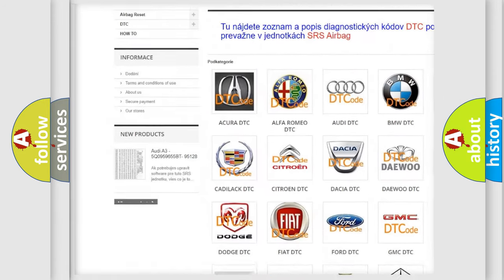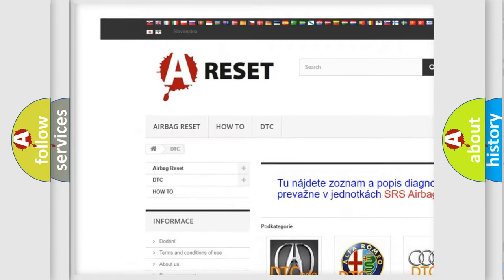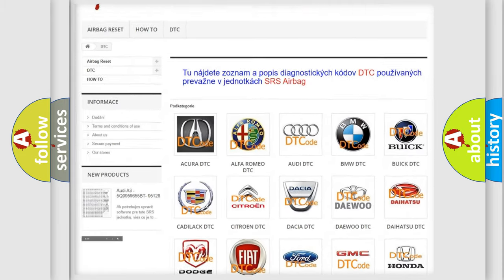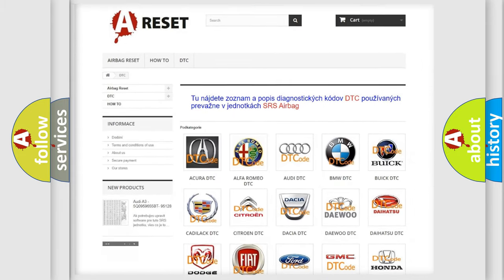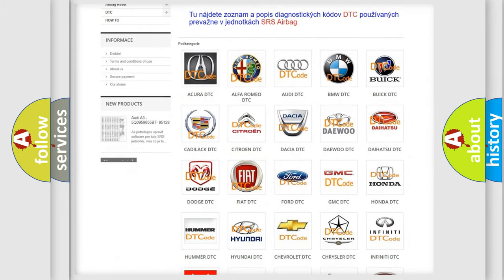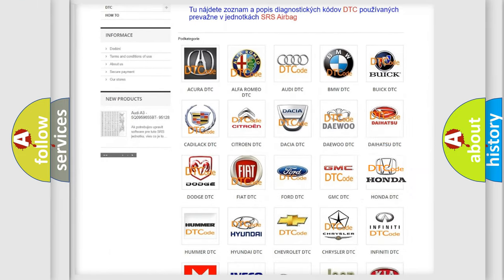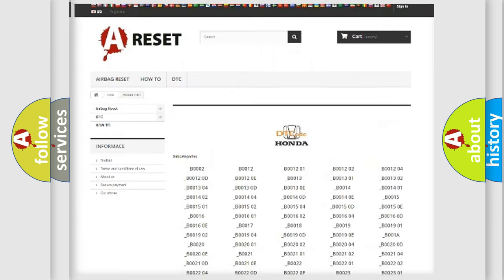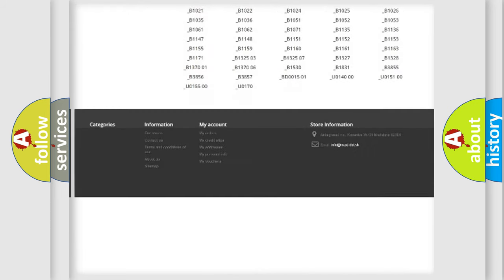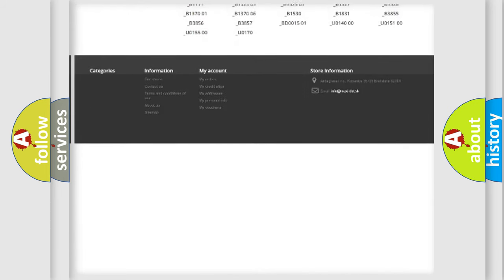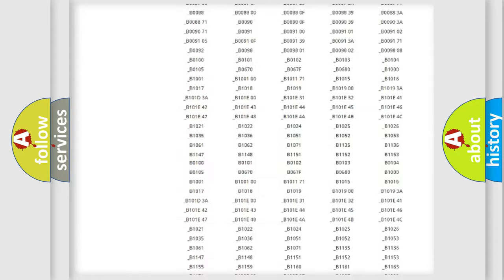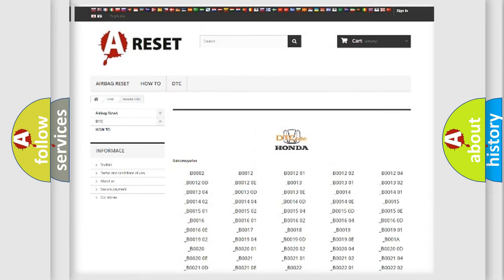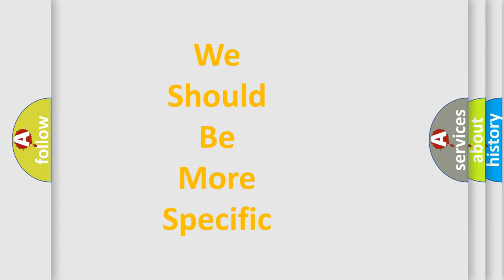Our website airbagreset.sk produces useful videos for you. You do not have to go through the OBD2 protocol anymore to know how to troubleshoot any car breakdown. You will find all the diagnostic codes that can be diagnosed in Honda vehicles, and also many other useful things.